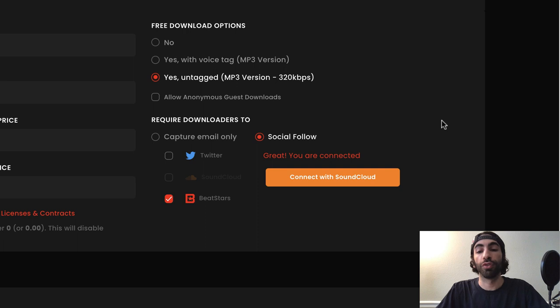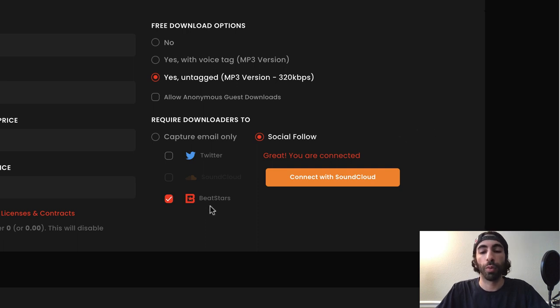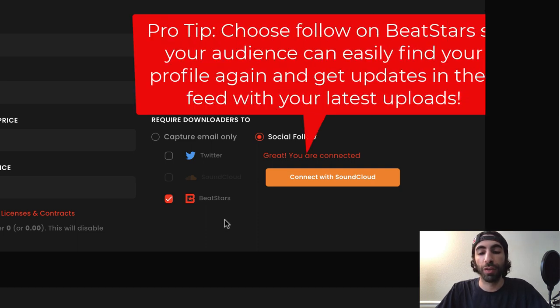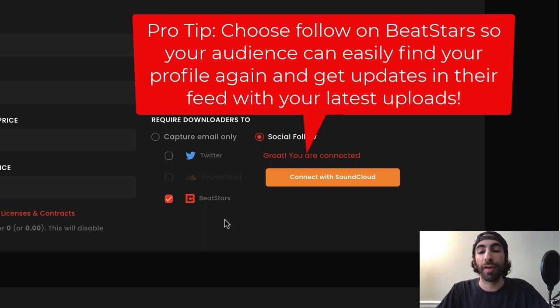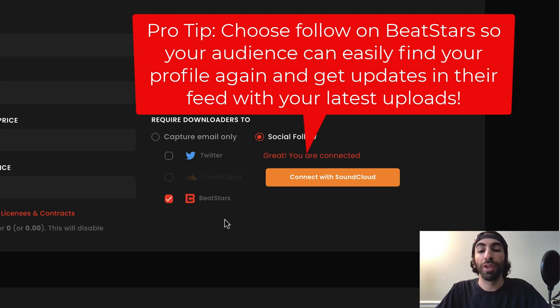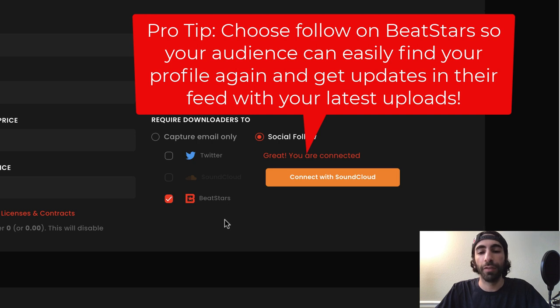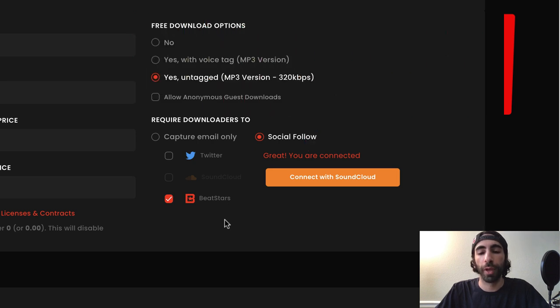In the Social Follow section, I would definitely recommend a follow on BeatStars in exchange for your free download. If people are downloading your beats for free, that means they clearly have an interest and may want to make a purchase later. If they're following you on BeatStars, they'll easily be able to see your profile and download any future uploads you make.